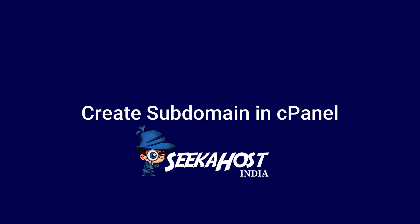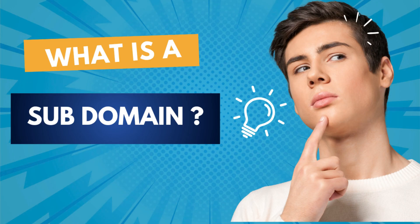Hi, in this video we will see how to create a subdomain in cPanel. First, what is a subdomain?